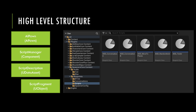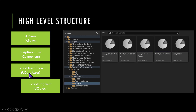It is the component attached to the actor that is in the world, and it processes the information and performs the necessary activities. The script manager has a script description file, which is a data asset not dissimilar from an item definition file.